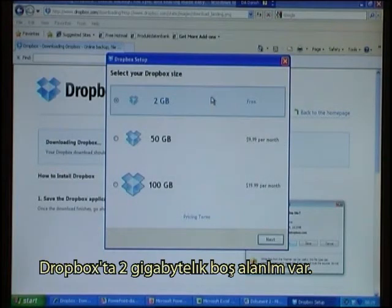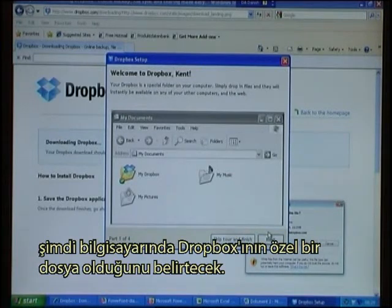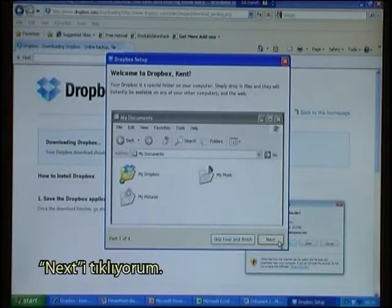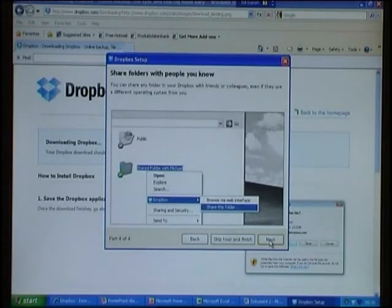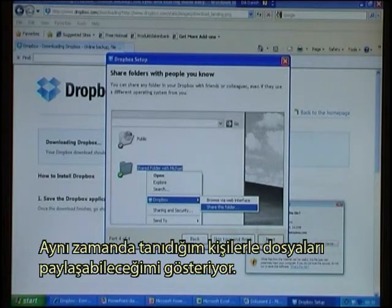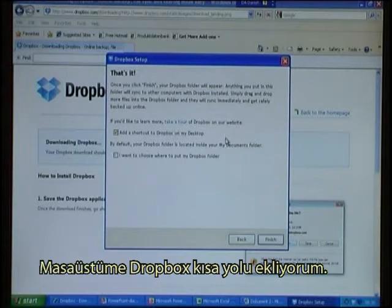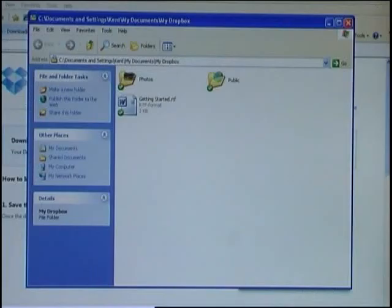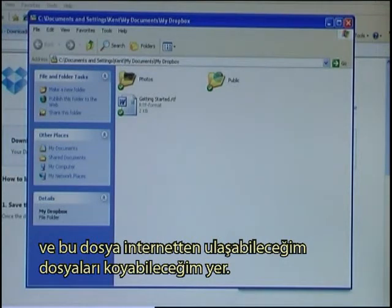I get two gigabytes of free space in Dropbox, so I click Next. It tells me that your Dropbox is a special folder on your computer — simply drop in files and they will instantly be available on any of your other computers and the web. It also shows I can share folders with people I know, but this is not what I want right now. I add a shortcut to Dropbox on my desktop. The software has made a folder in My Documents called My Dropbox, and this is where I can put files that will become available on the internet.